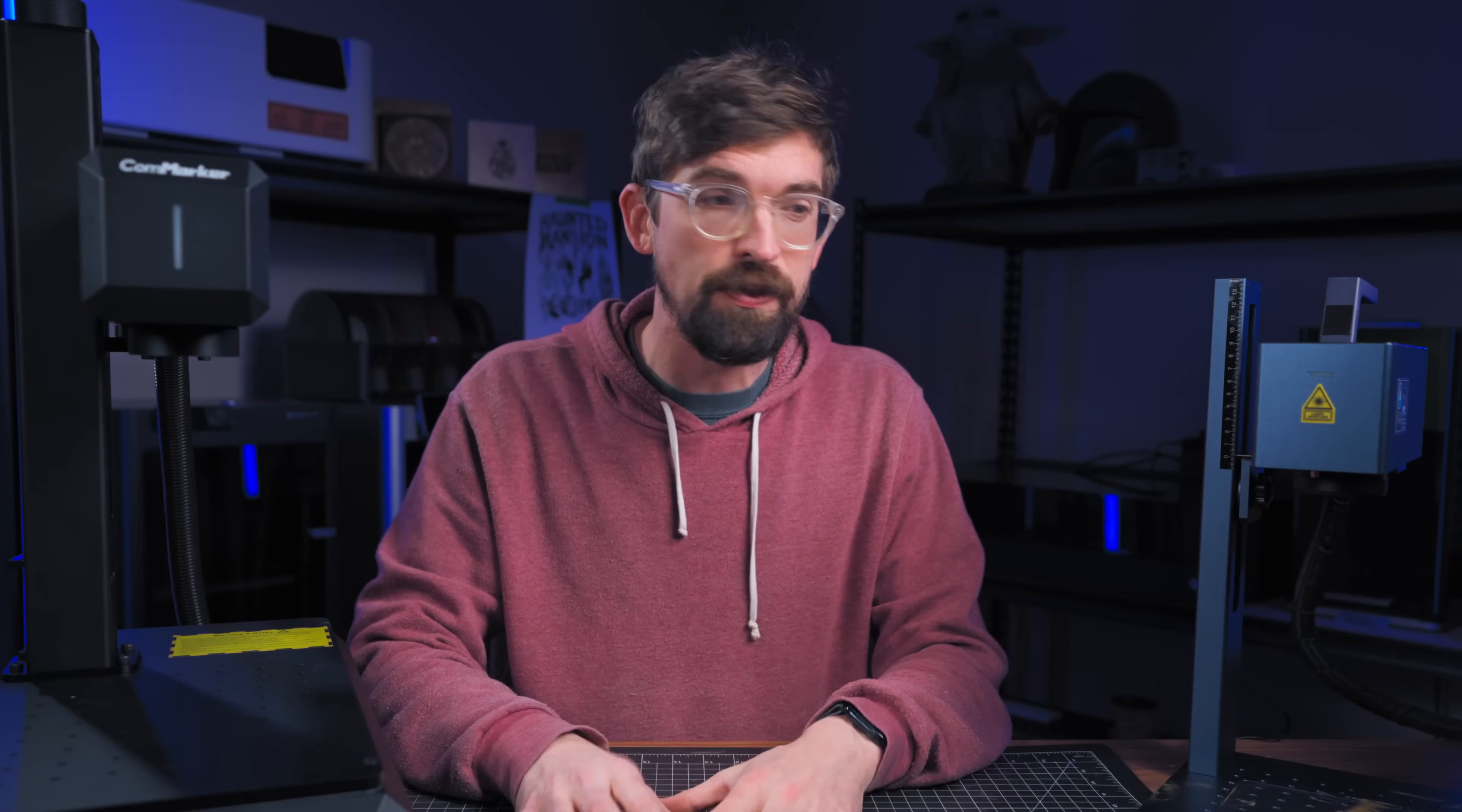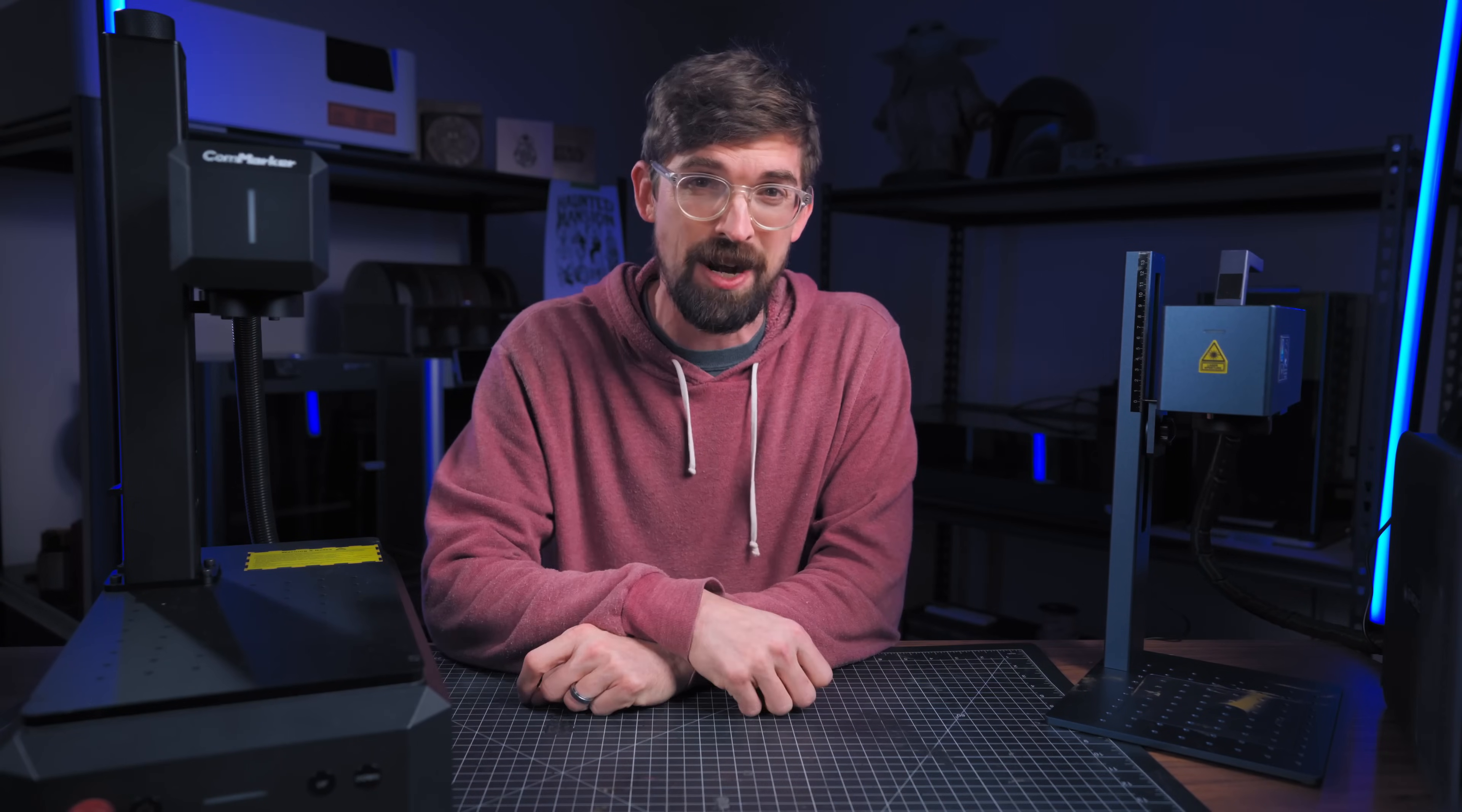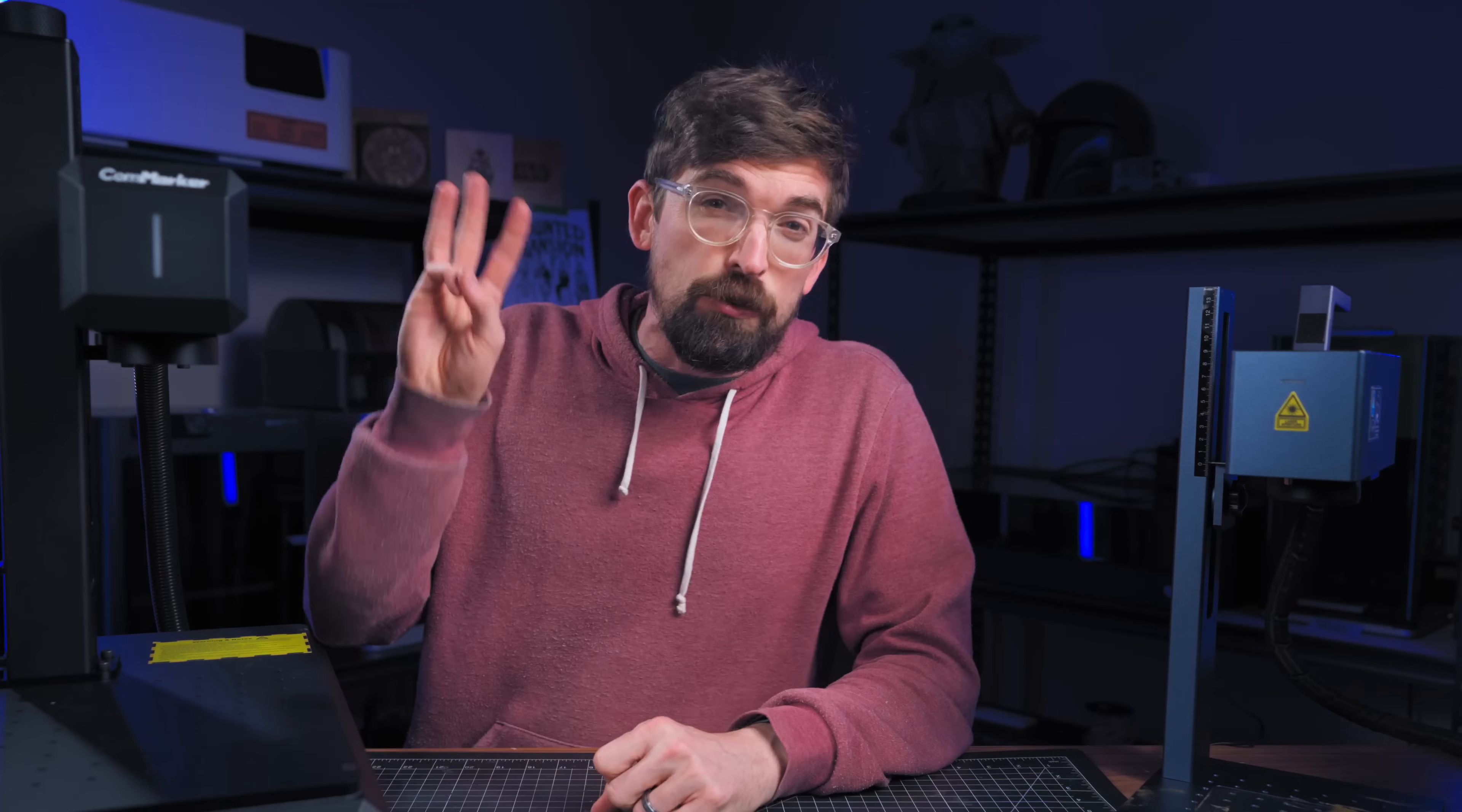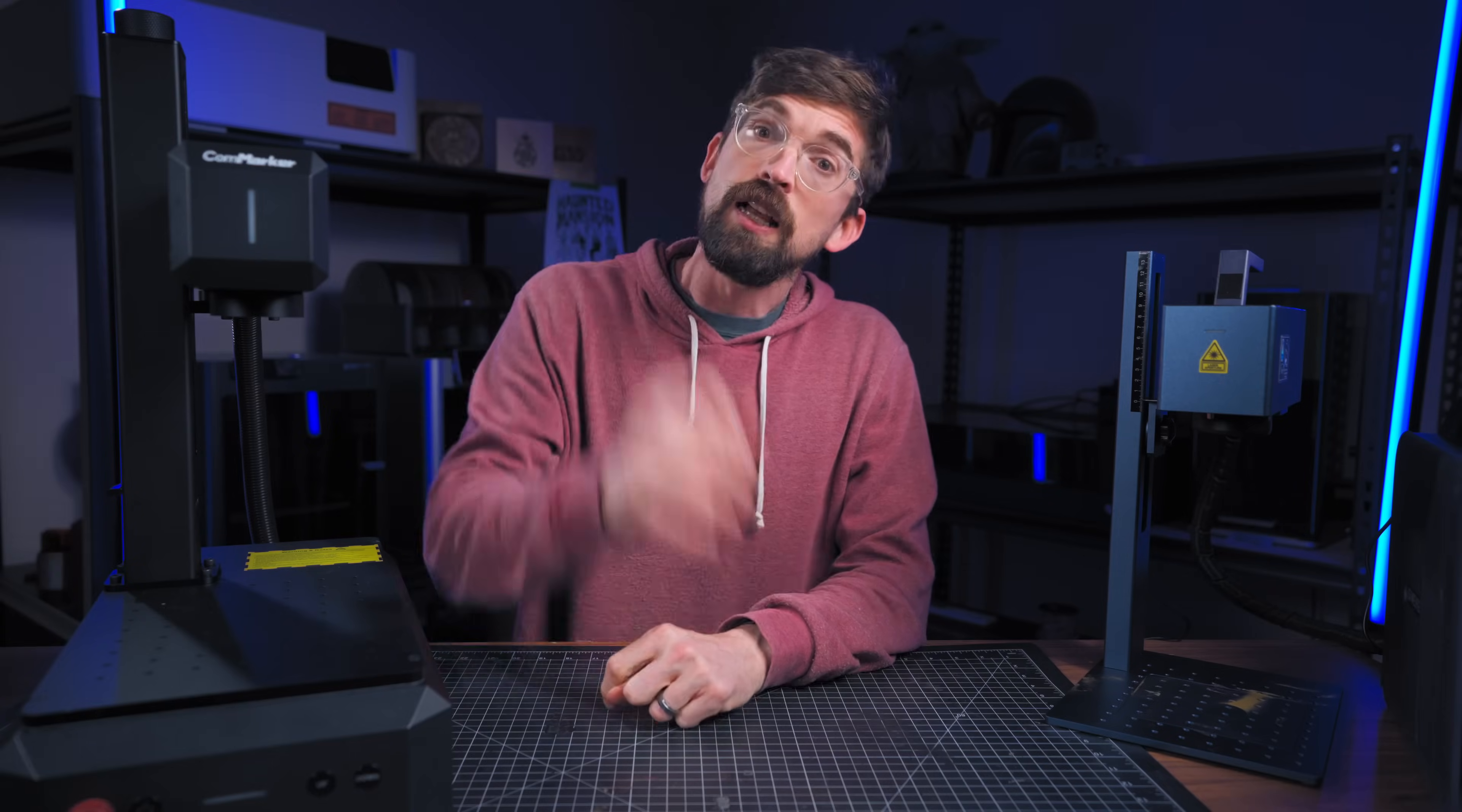So there are a ton of AI tools out there that can help you use your lasers, but it kind of feels like a gold rush and it also feels like there are a lot of people trying to scam you. So in this video, I want to show you the AI tools that I have used, and specifically we're going to talk about it in three different categories: image generation, image manipulation, and how you can use it as support when you run into issues with your lasers.